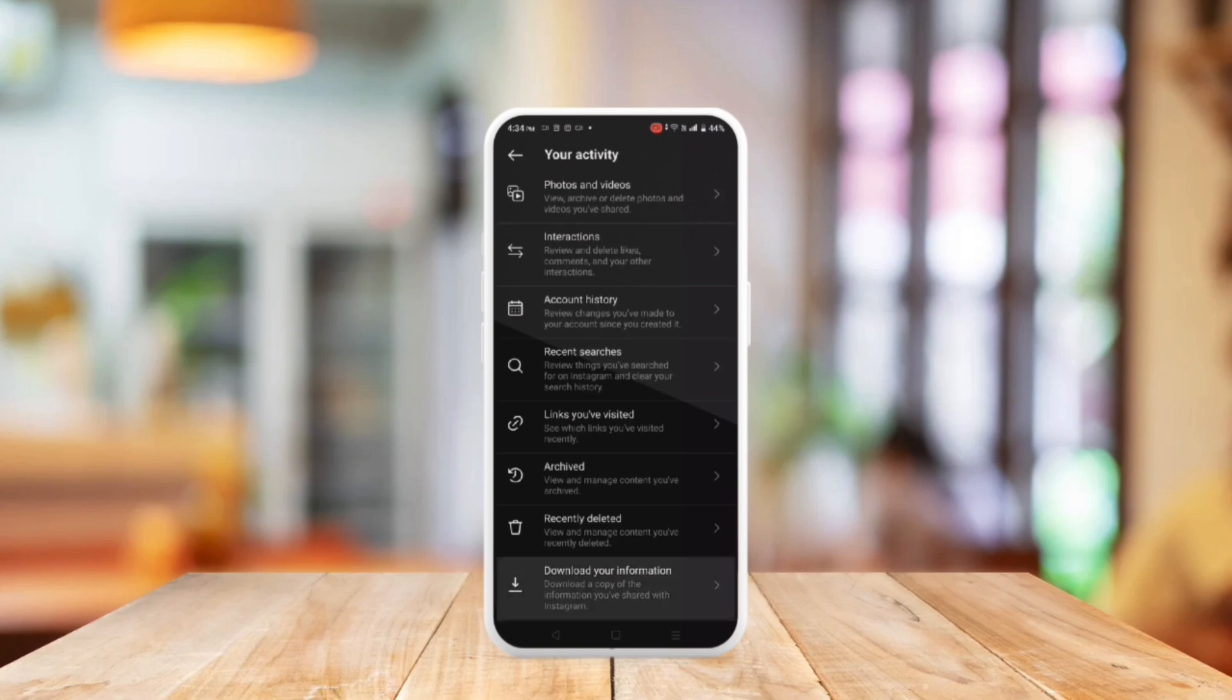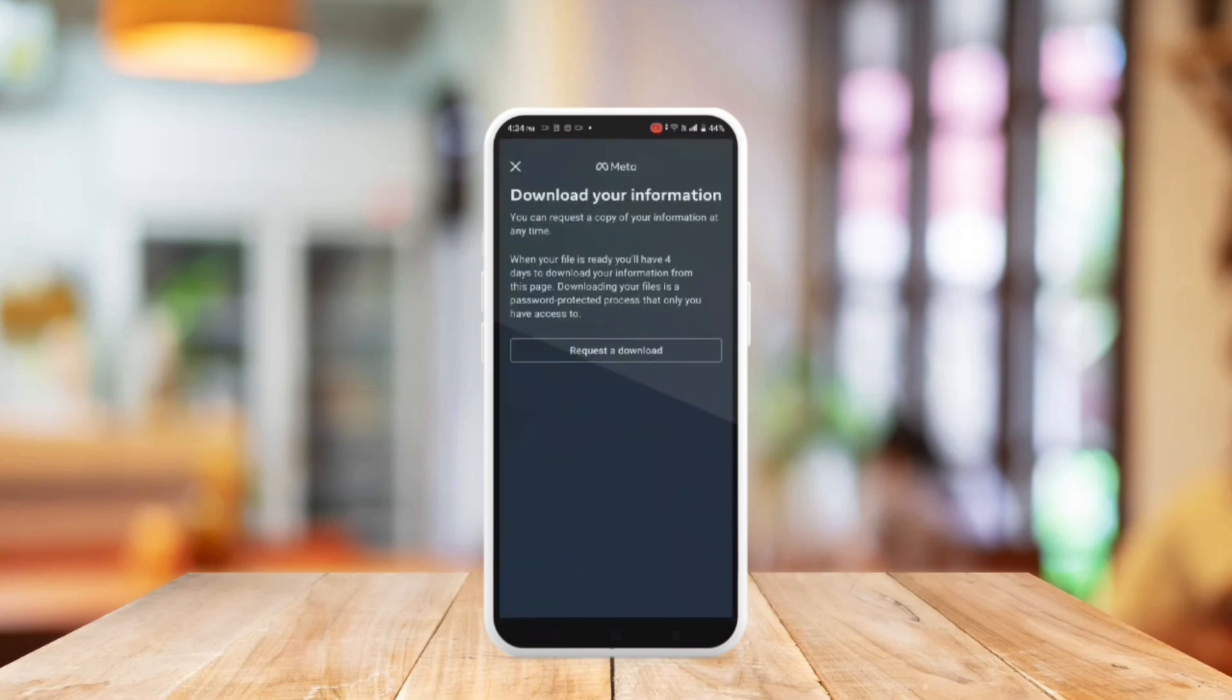Then input the requested information. If you click it, Instagram will send a copy of your data to your email within the next 48 hours.